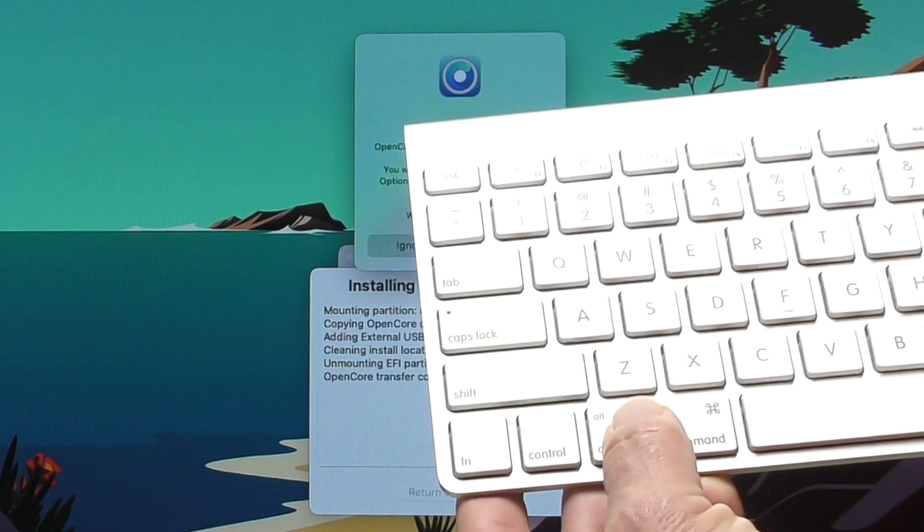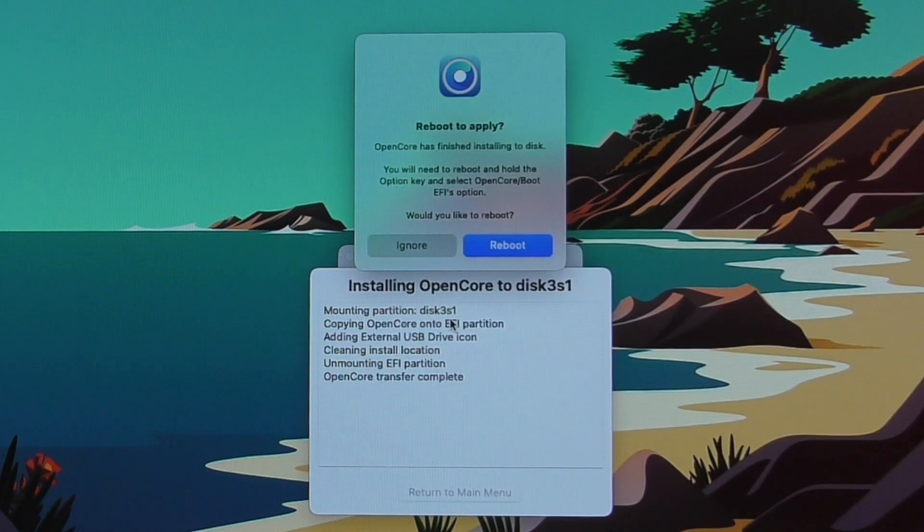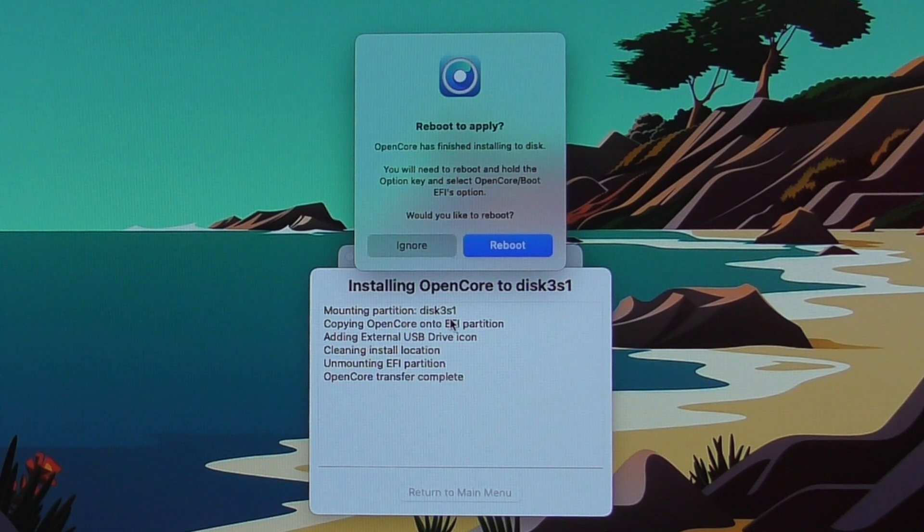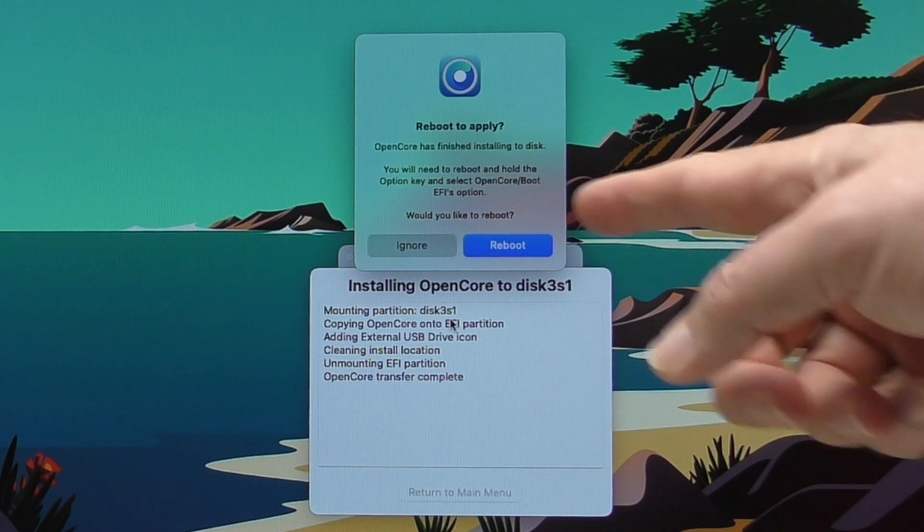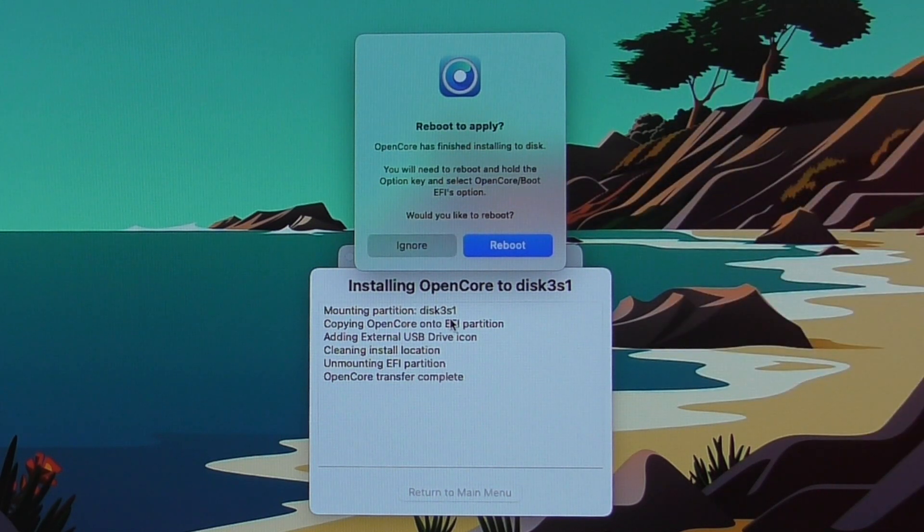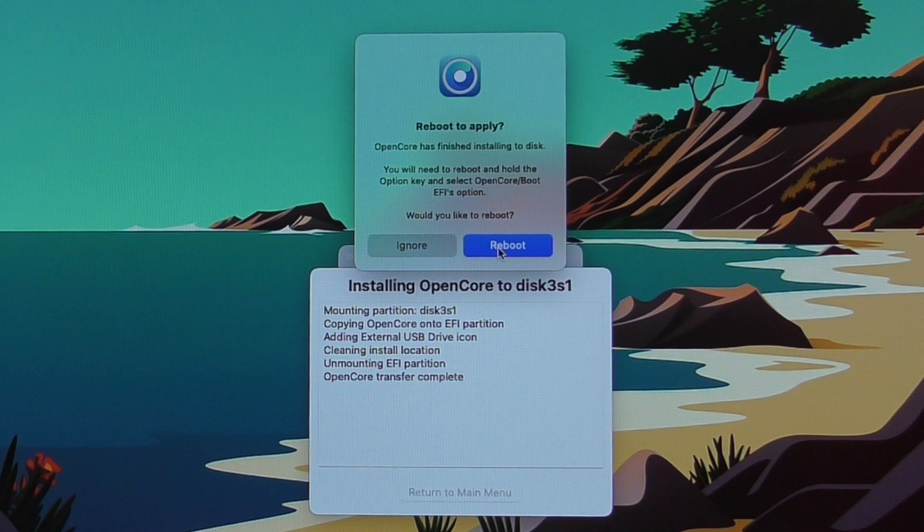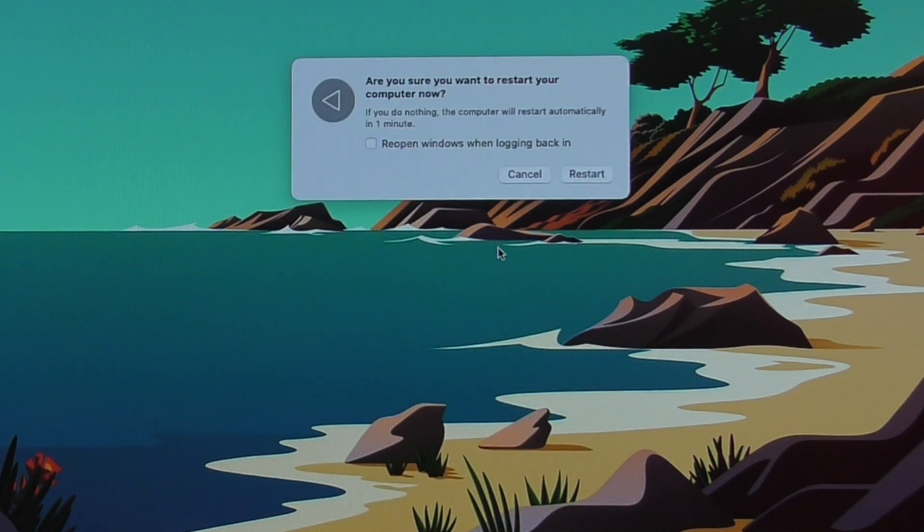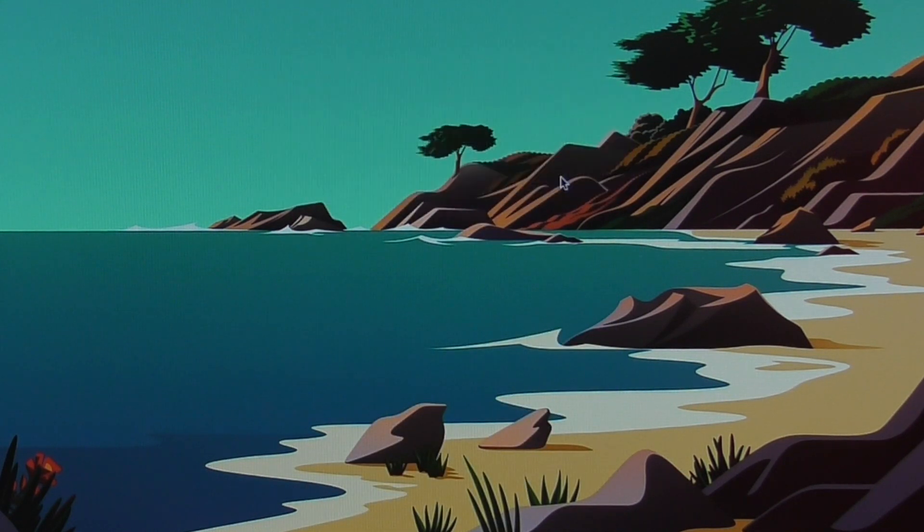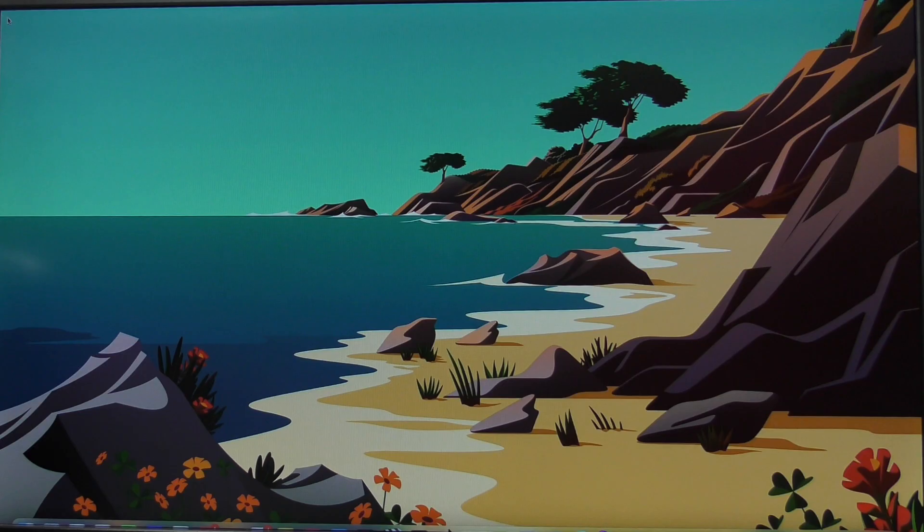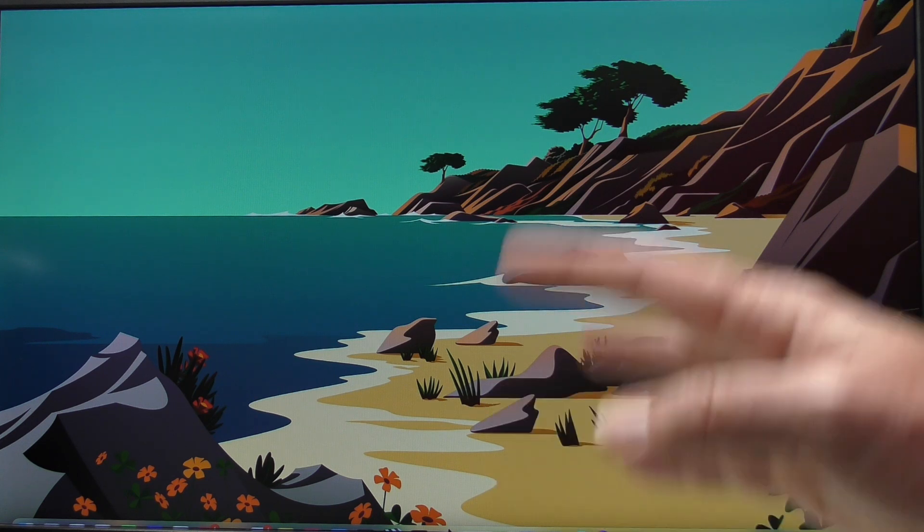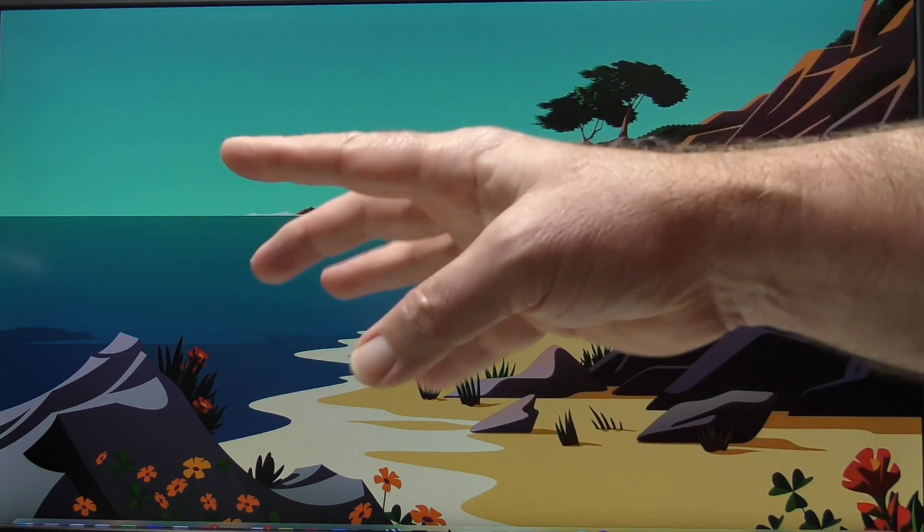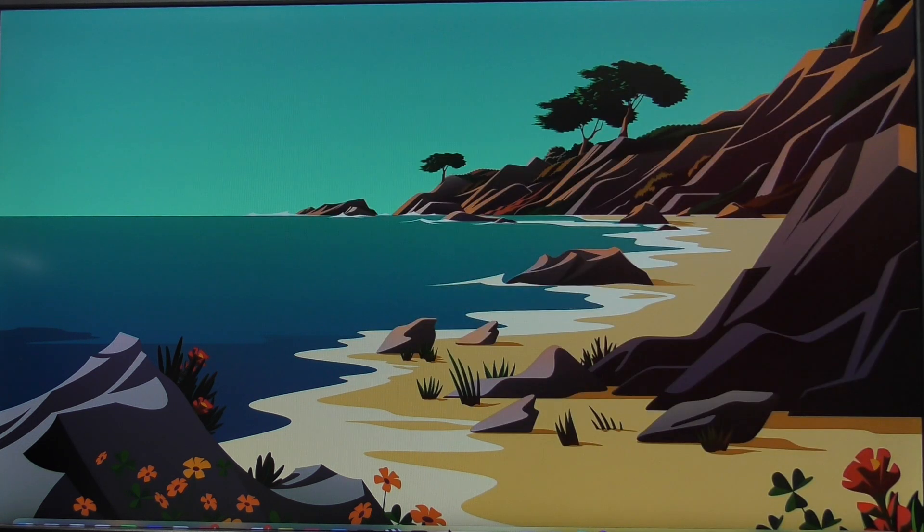You will need to reboot and hold down the option key. So that's this key right here. And then select OpenCore boot EFI option. Would you like to reboot? I'm going to say yes. Restart. And then I'll hold down the option key after I hear the bong from the Mac Pro.